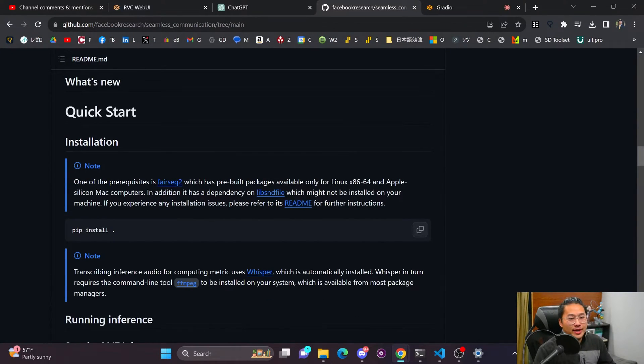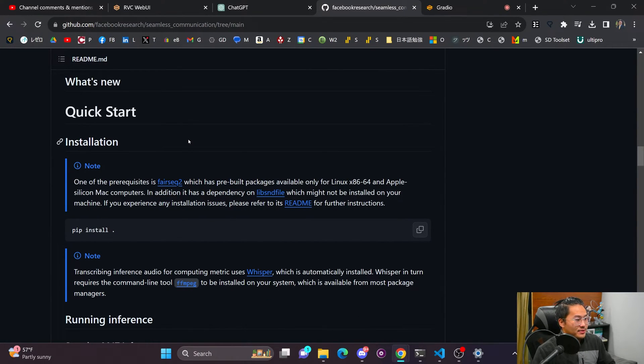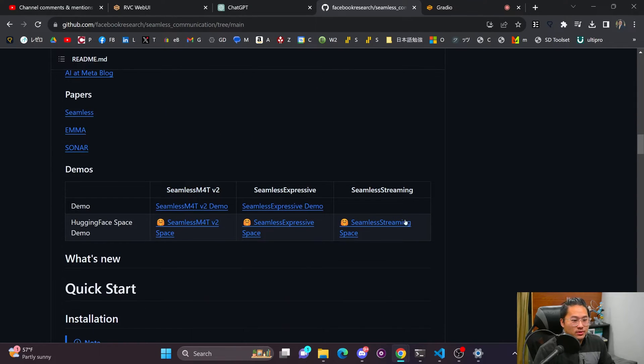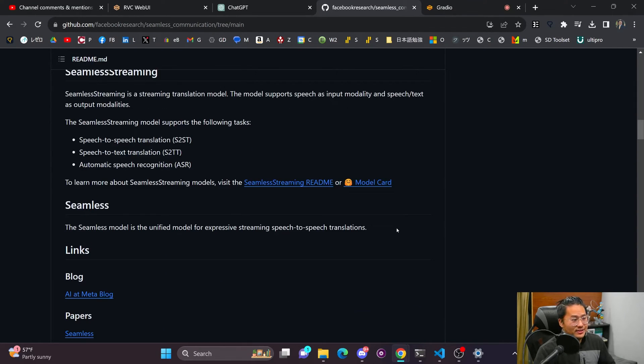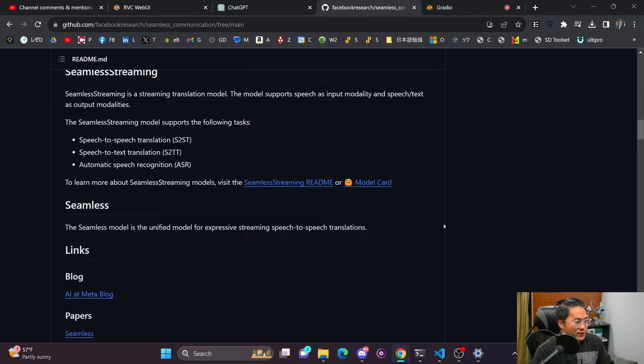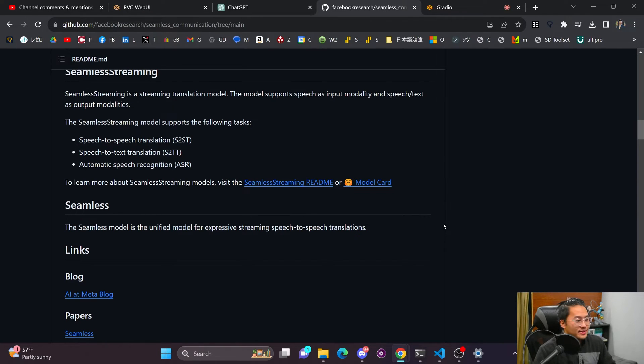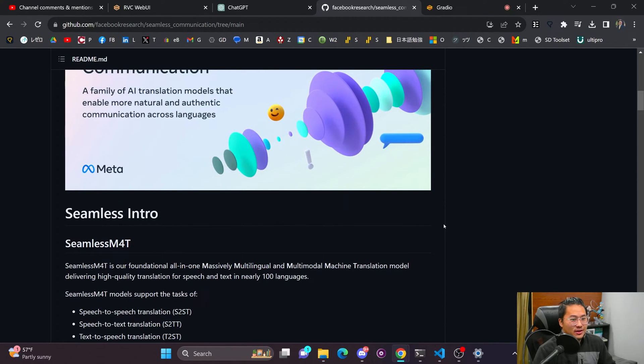But I went ahead and installed it on my system just to see how it runs on local hardware. And it's quite good. Well, saying I do have a 4090, it is pretty good with my GPU.